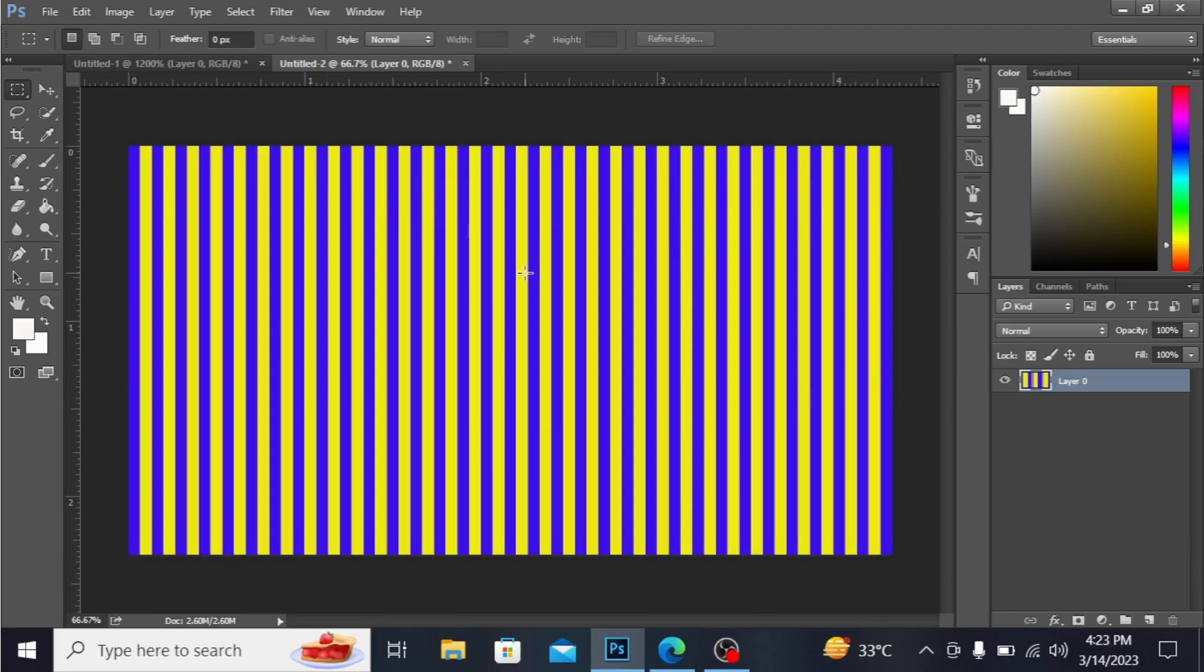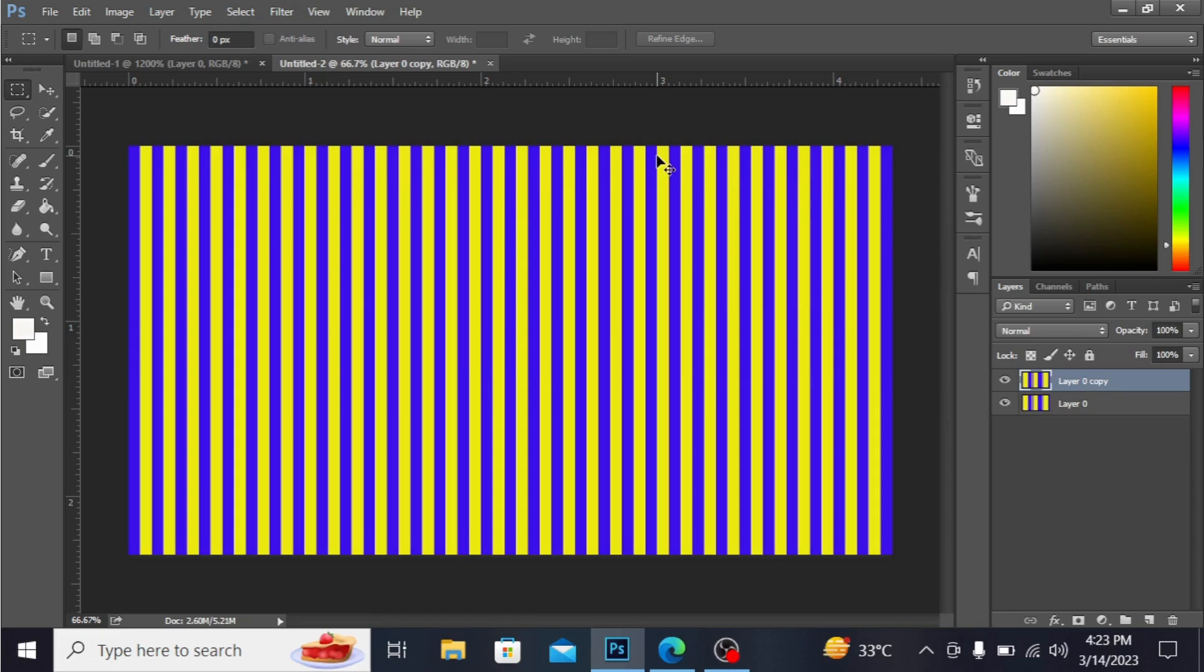You can see the pattern is here. Press Ctrl+J to duplicate the layer. The layer is duplicated. Press Ctrl+T to transform.